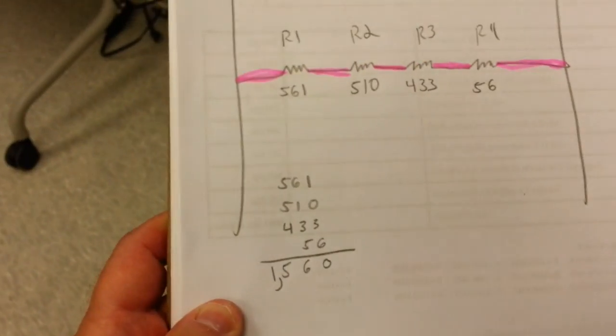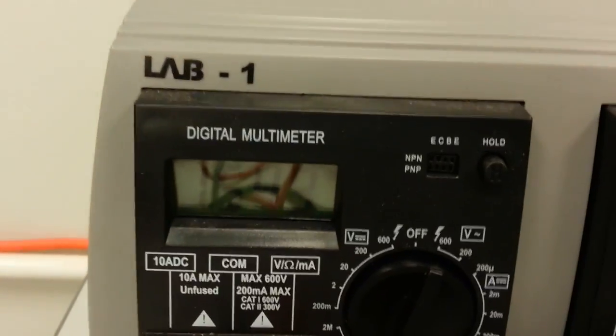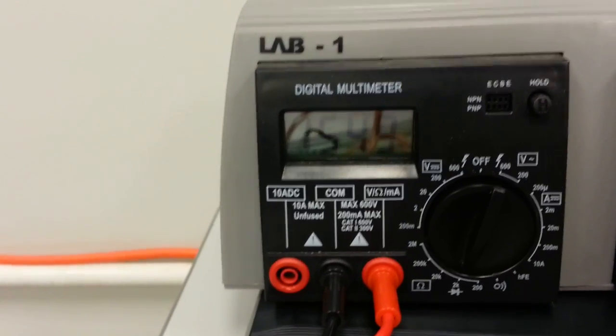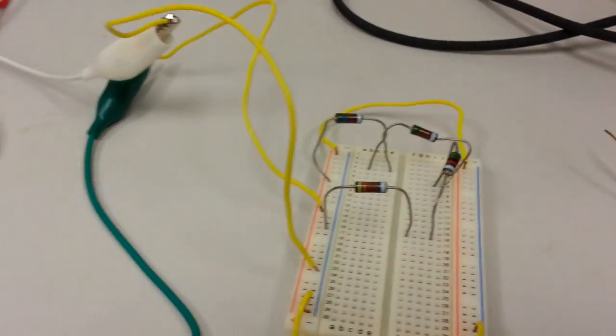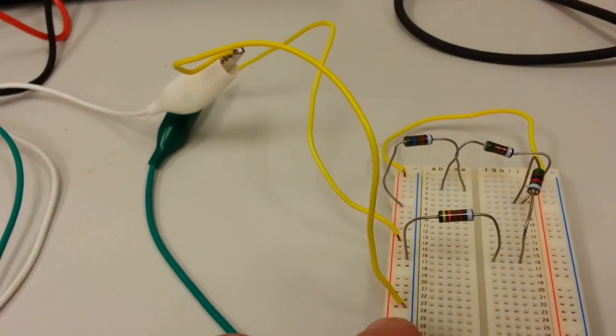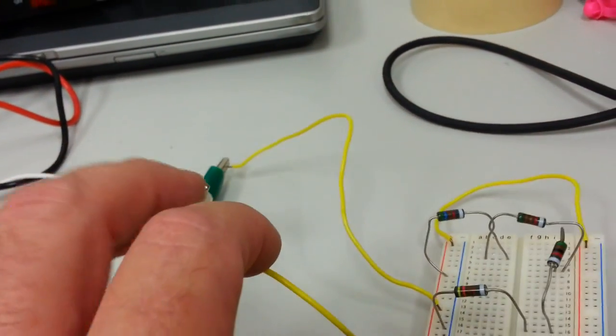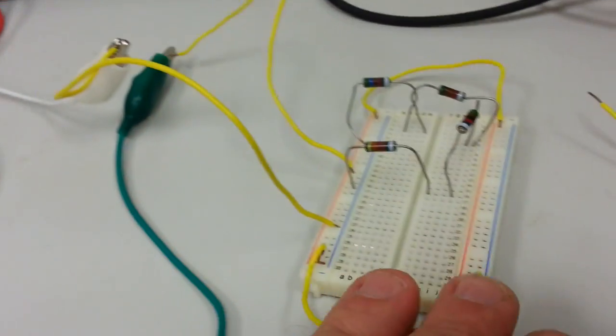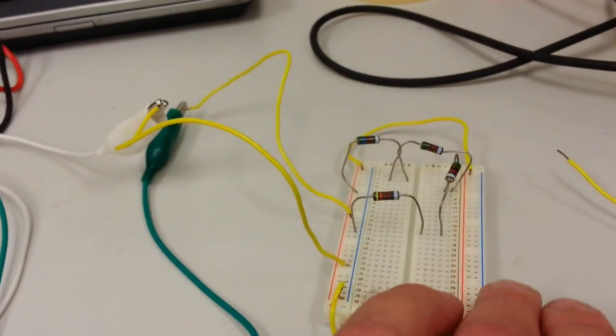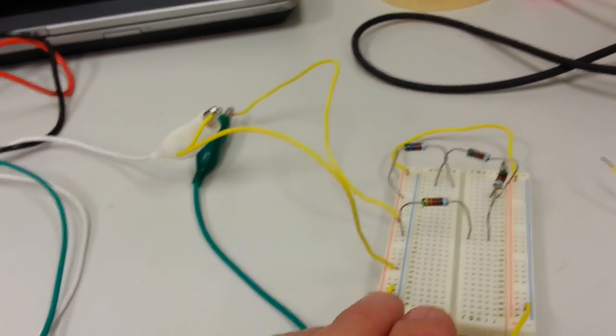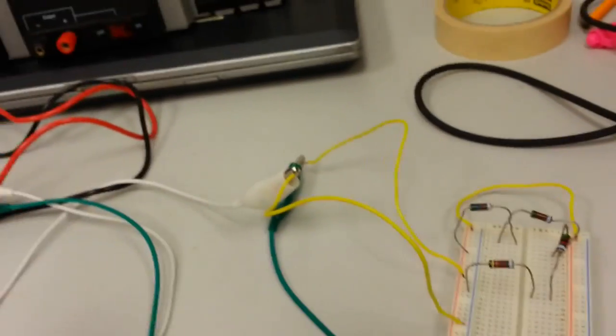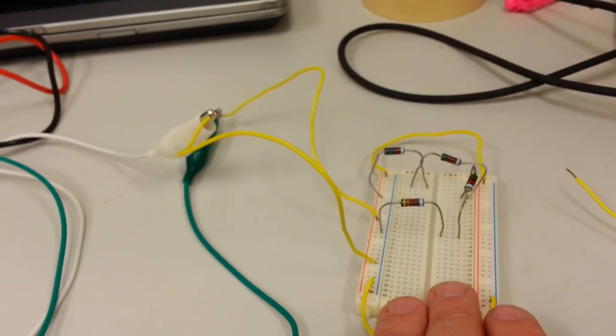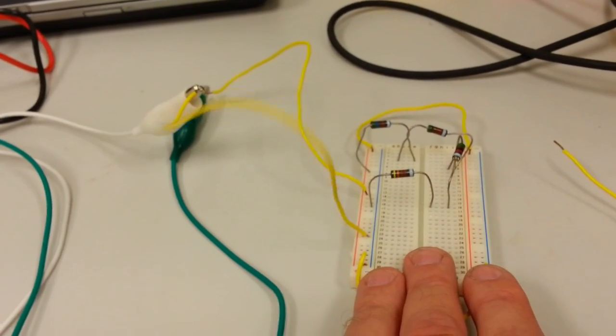So my calculated is 1560 and my meter is reading 1549. And I am across the negative bus here and the positive bus here. I'm just using these two jumpers from my alligator clips. Now I could have chose to put it in any negative bus and any positive bus and still seeing the total resistance. This tells me that I have the circuit put together correctly.